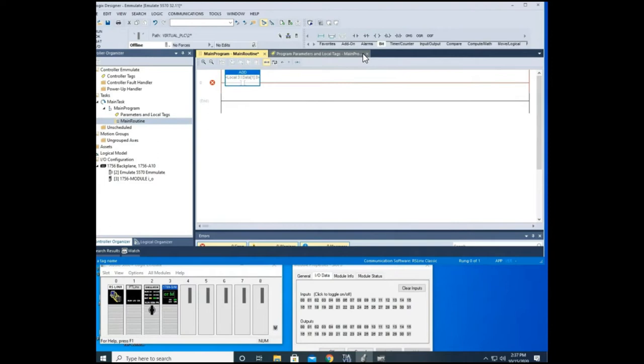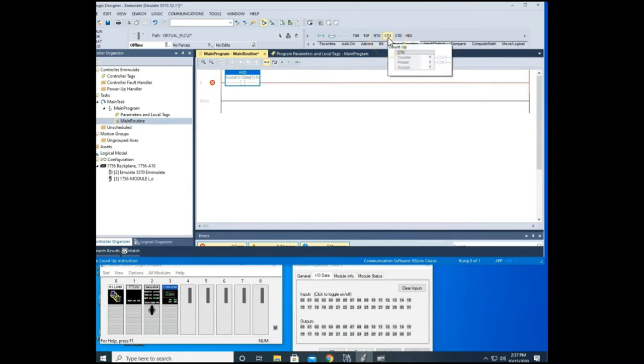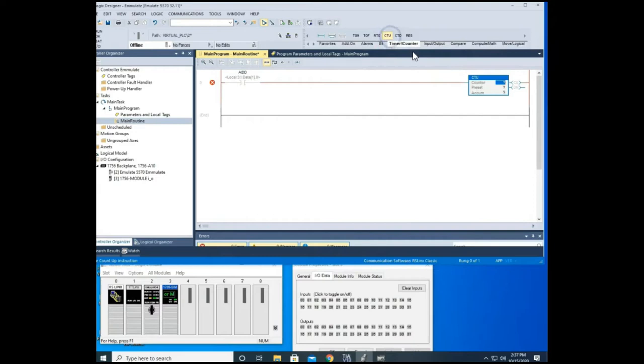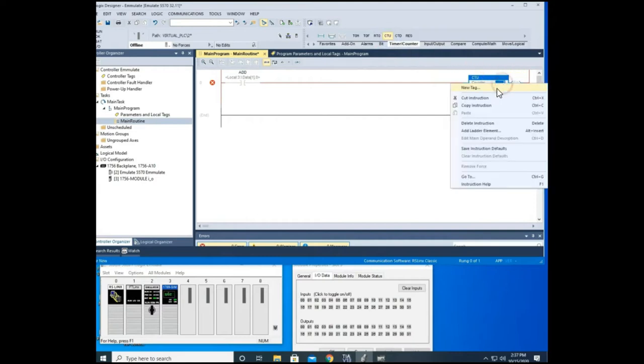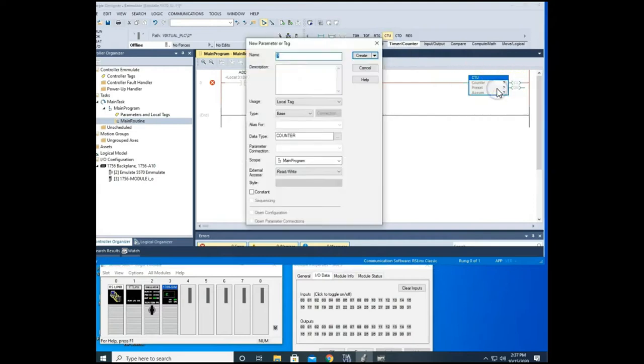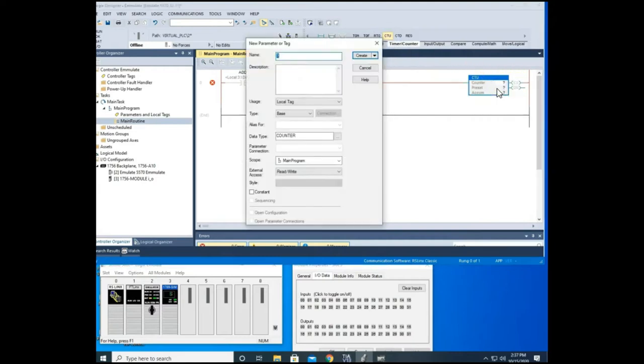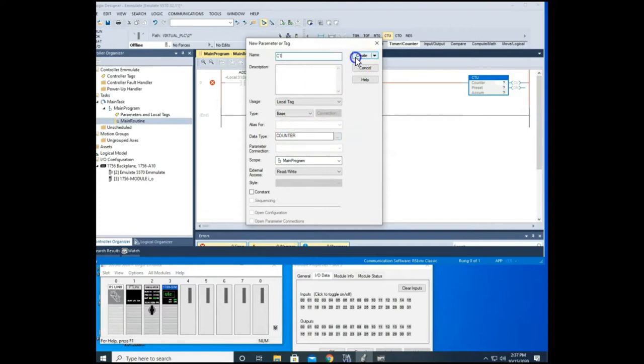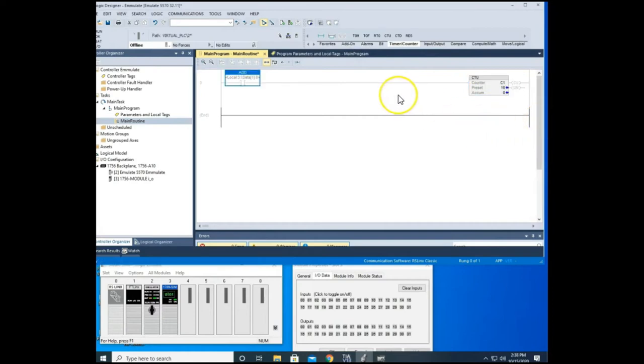Now to start with, we're just going to use a count up by itself. So our counters is in timers and counters section, and there you see your CTU and your CTD. So we're going to add a CTU here. Just like we do our timers, we'll right click this and go to new tag. We'll call this C1 for counter one. You notice your data type is counter. You have to be sure don't change that because that's what brings in those bits for your counters. Let's set our preset value at 10.